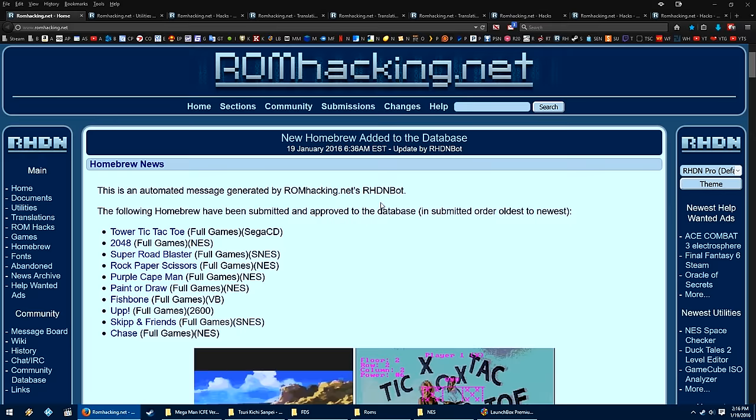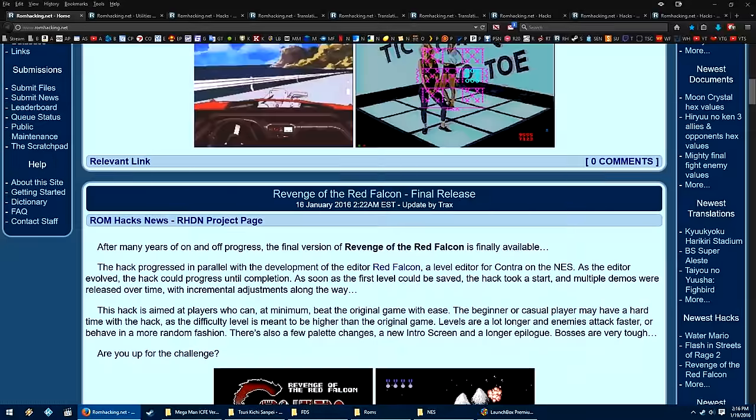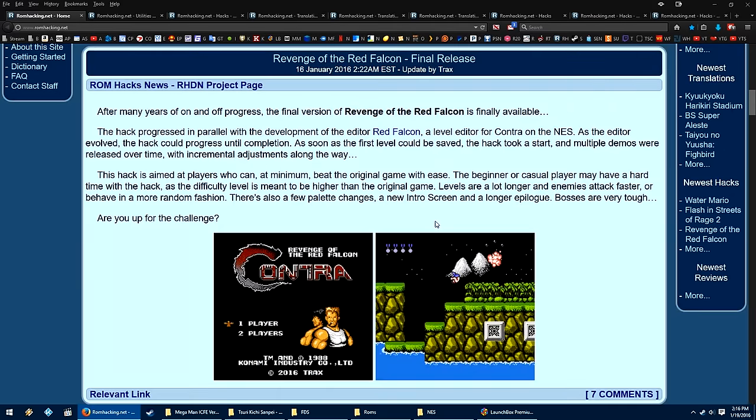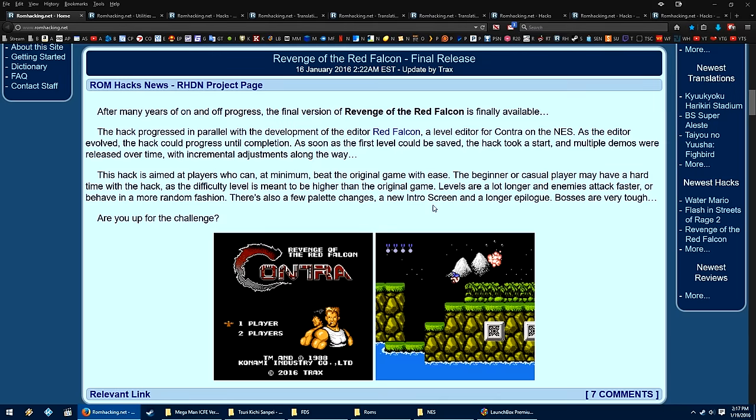The best place that I know to find a lot of these patches are either from translation release group websites, or from romhacking.net. This is the front page of romhacking.net. If you scroll down, you can see a good use for Contra on the NES, Revenge of the Red Falcon, so this is what would be considered just a ROM hack. Nothing is translated, but things have been changed. Enemies may be different, weapons may be different, levels may be different, story is different, so that is what more or less a ROM hack is.